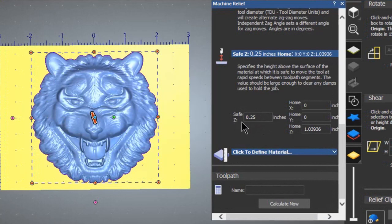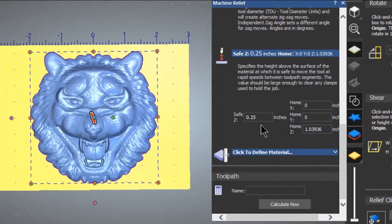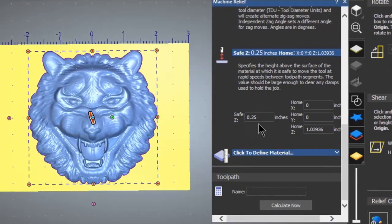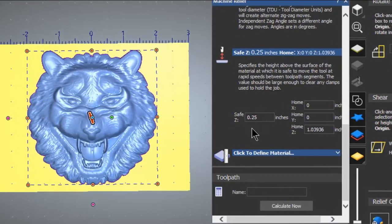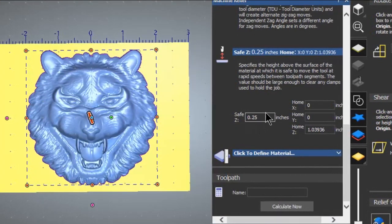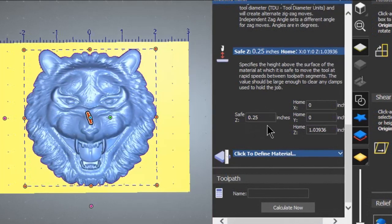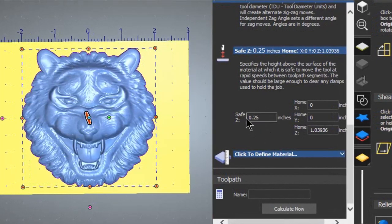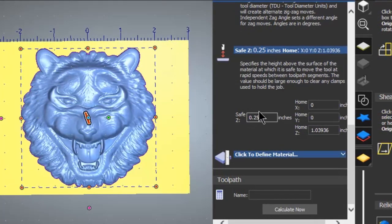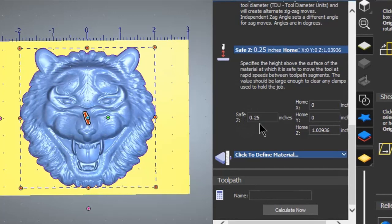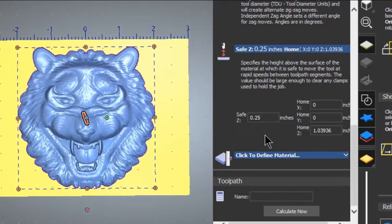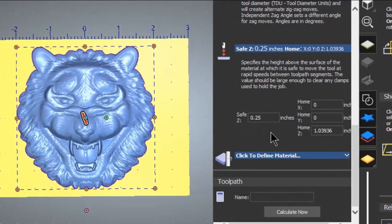Thus when it starts it will plunge to what it believes is the top of the piece, and unfortunately that is a lot deeper than what you desire.